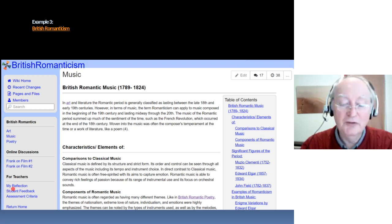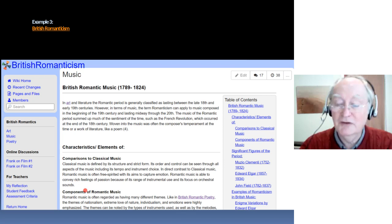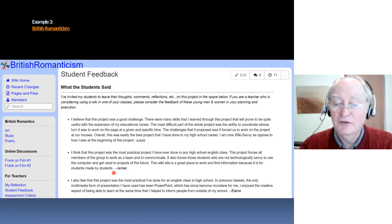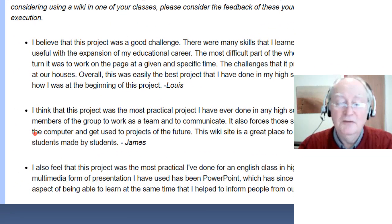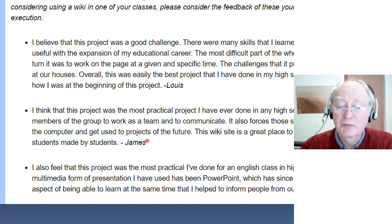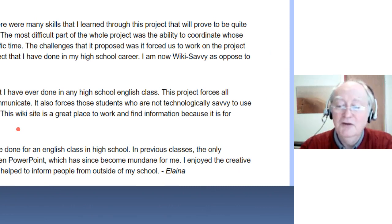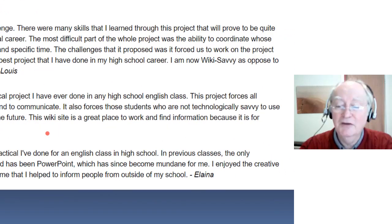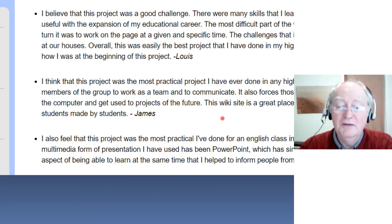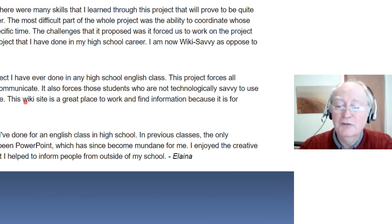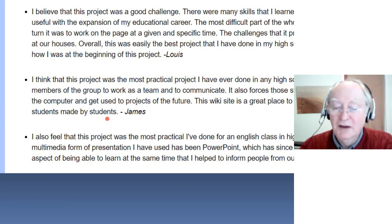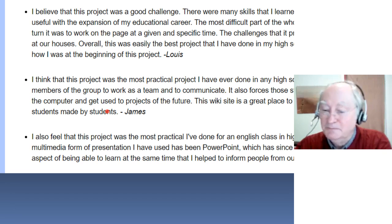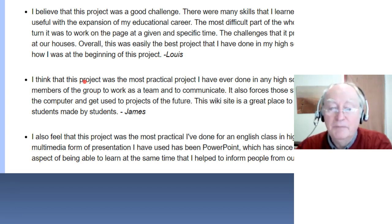There's also student feedback and a teacher's reflection section. One student, James, said: 'I think this was the most practical project I've ever done in an English high school class. This project forces all members of the group to work as a team and communicate. It also focuses those students who are not technologically savvy to use the computer and get used to projects of the future. The wiki site is a great place to work and find information because it's for students, made by students.' That shows the essence of a wiki — he's owning it, he's enjoying it, he's active, and there's a sense of belonging.